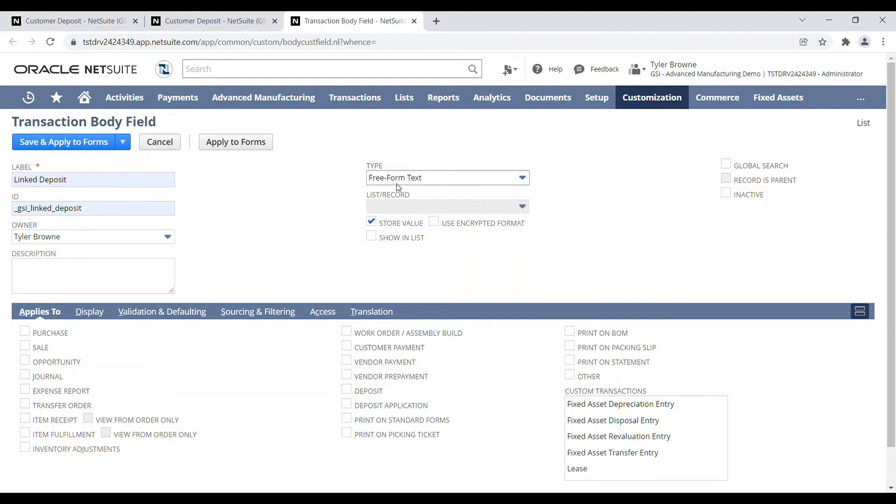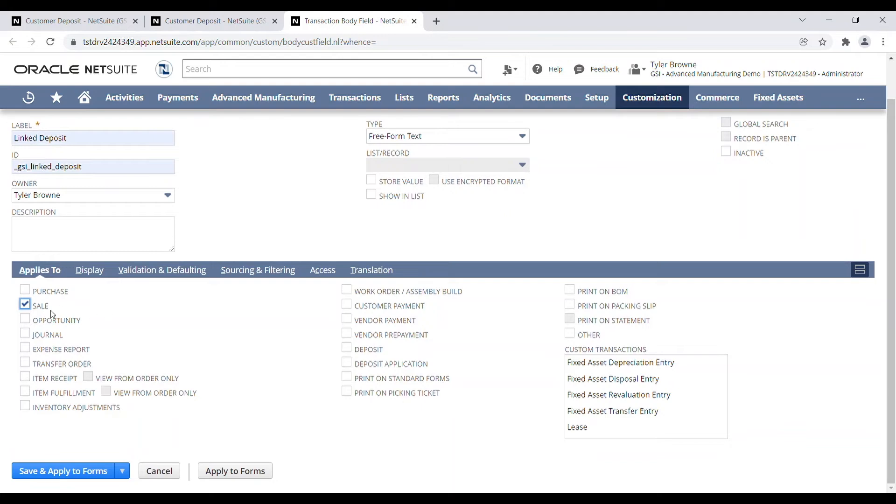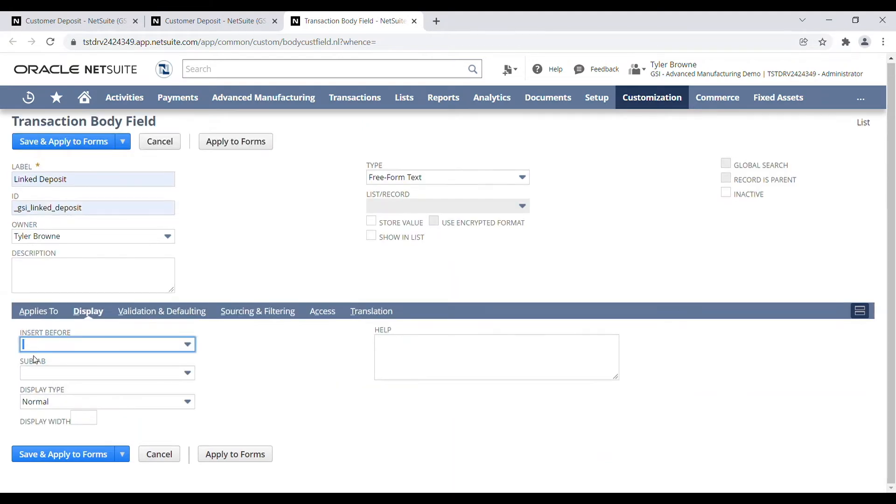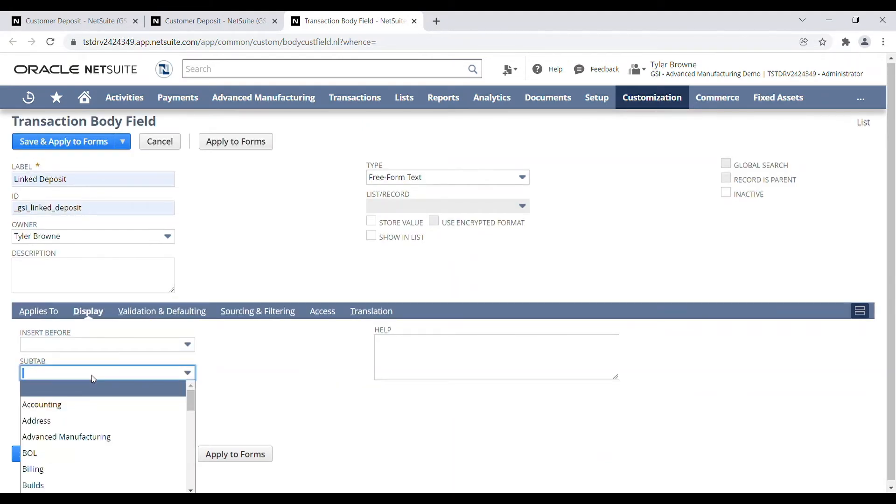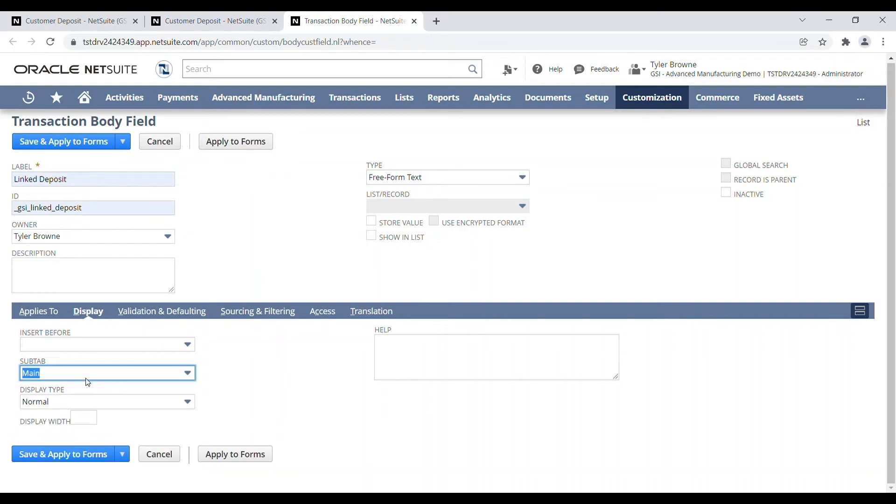We're going to leave it as a freeform text field and uncheck the store value, so it just sources it immediately when you load the transaction. So this is going to be applied to a sales type transaction. Under the display subtab, I'm going to add the main subtab, so it displays right at the top of our customer deposit form.